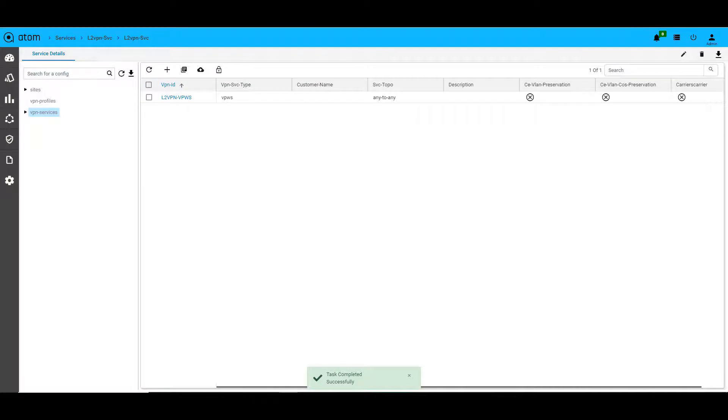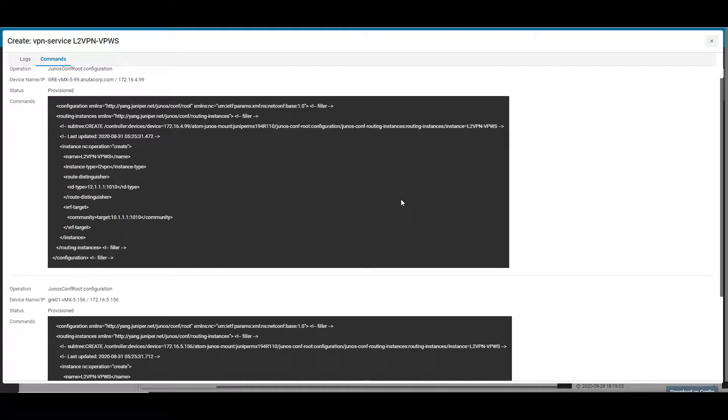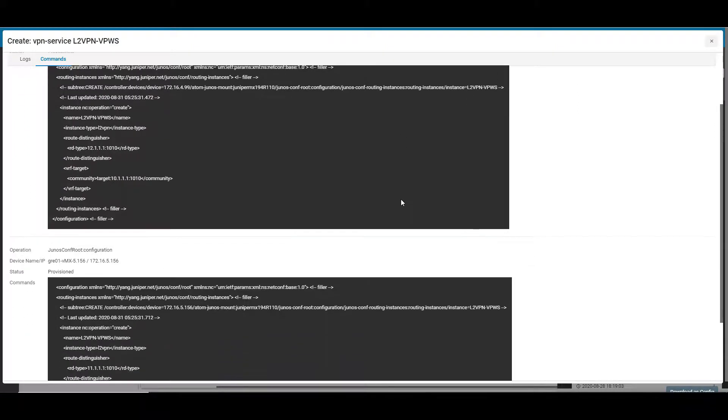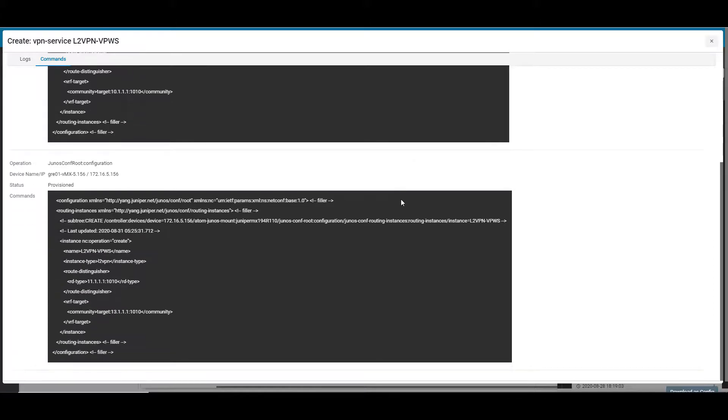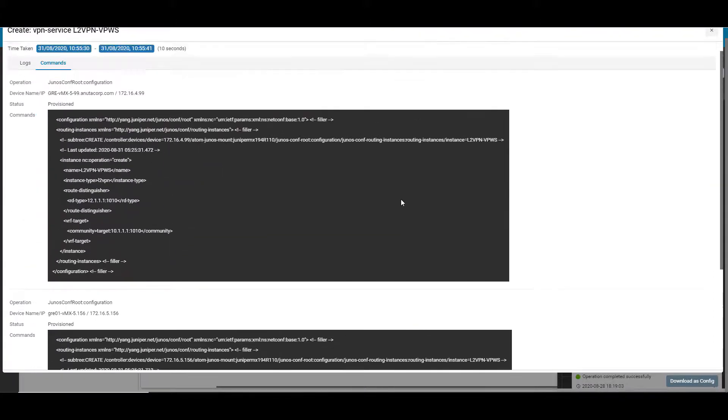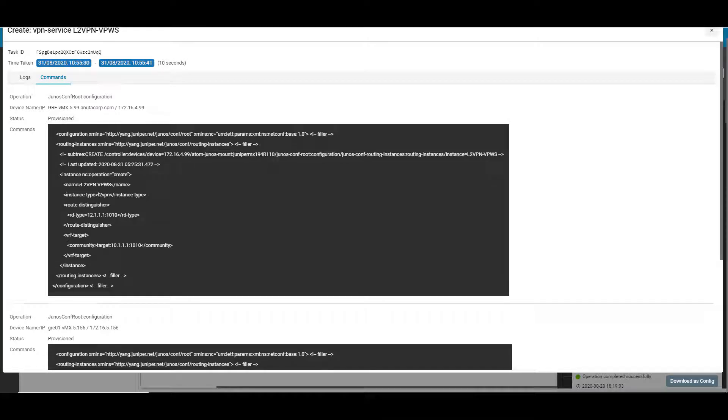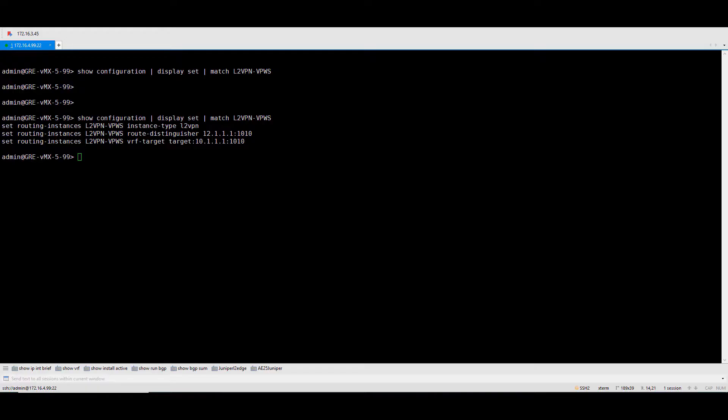Atom will now generate the netconf payload and apply it to the devices. Here, we can see the VPN server's netconf payload that Atom has applied on both the PE devices. On the device, we are now able to see the relevant configurations.